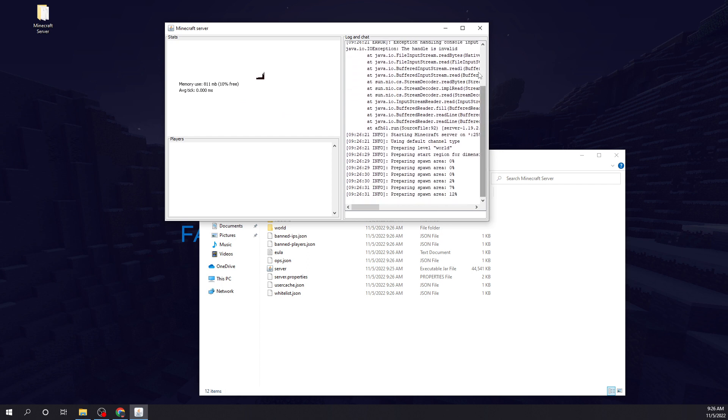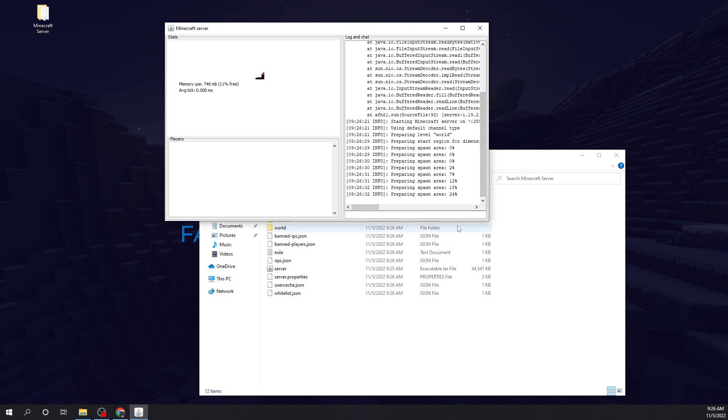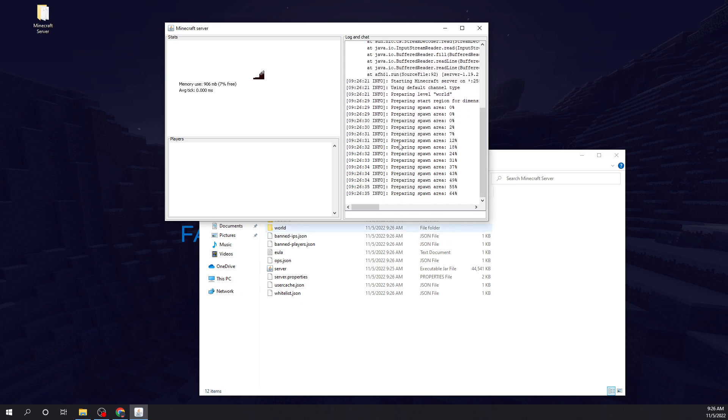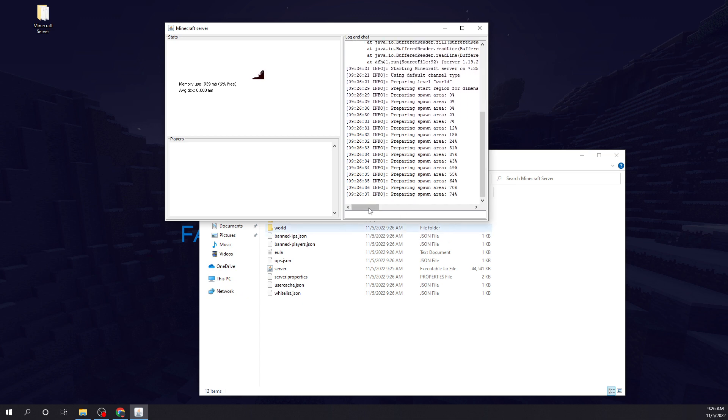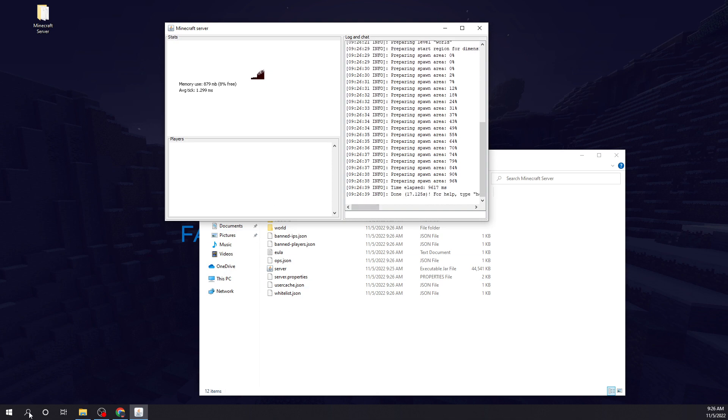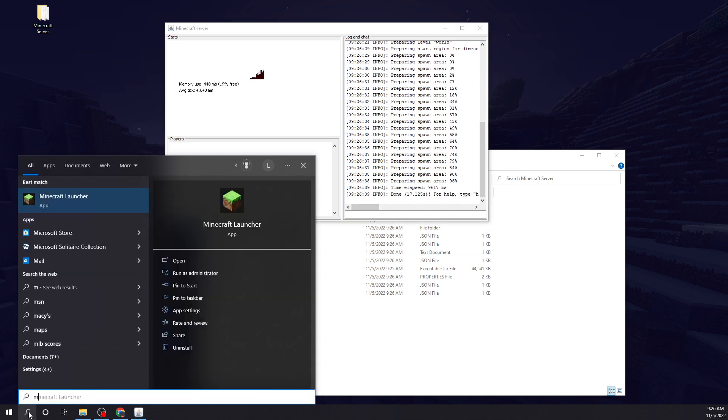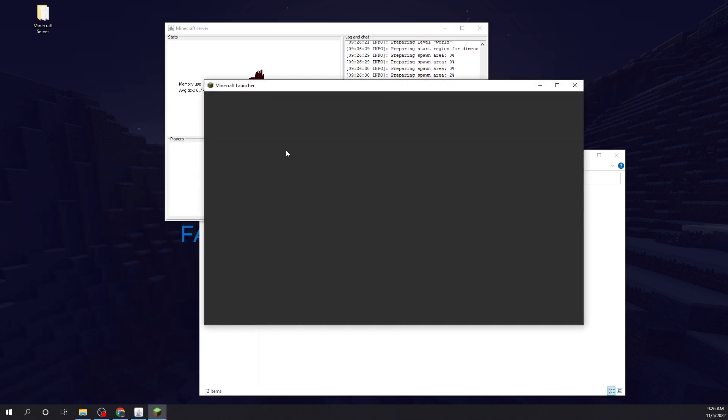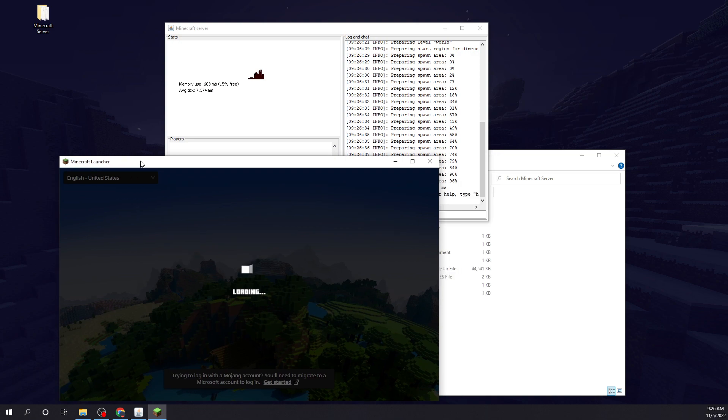One thing I like about using RocketNode is everything's instant. But this is the best way to do it for free. So while that's loading, we're going to open our Minecraft launcher.